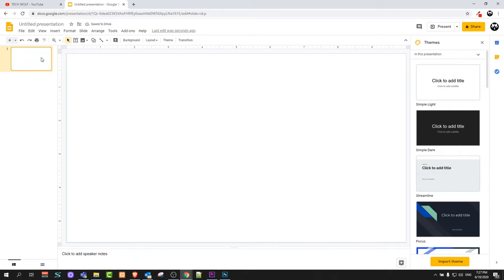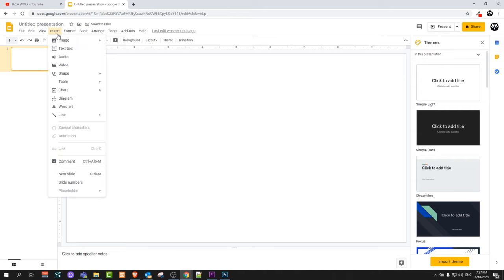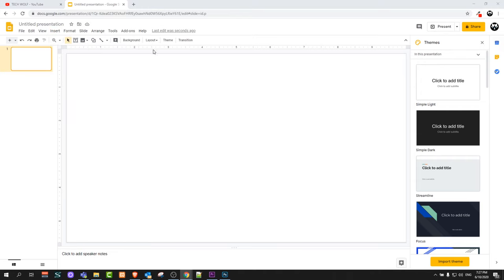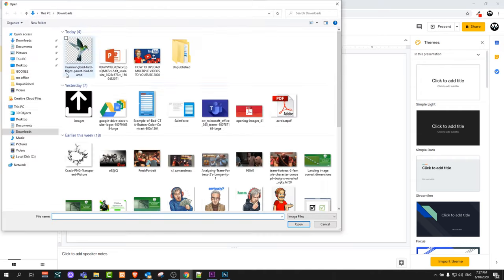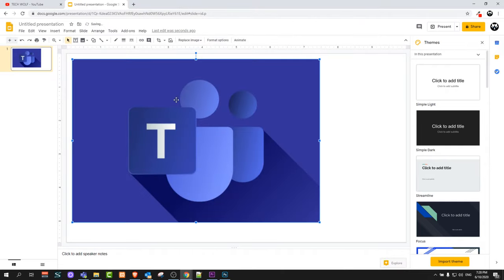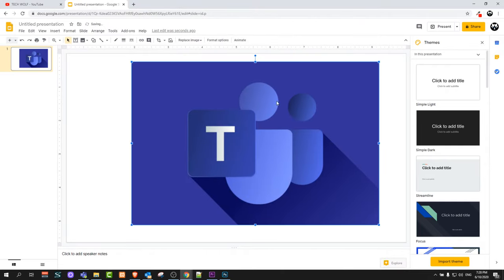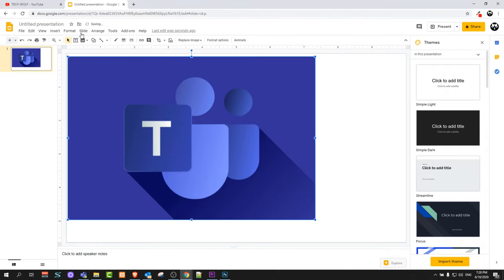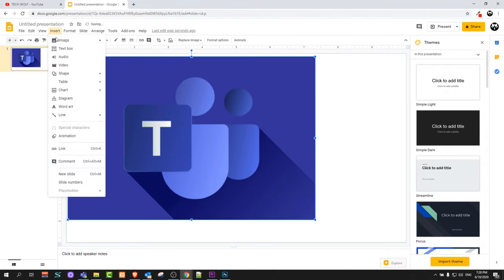And then I will click on this slide and I will click on Insert and hover over image and click Upload from Computer. And I will open it up and as you can see this image is here.